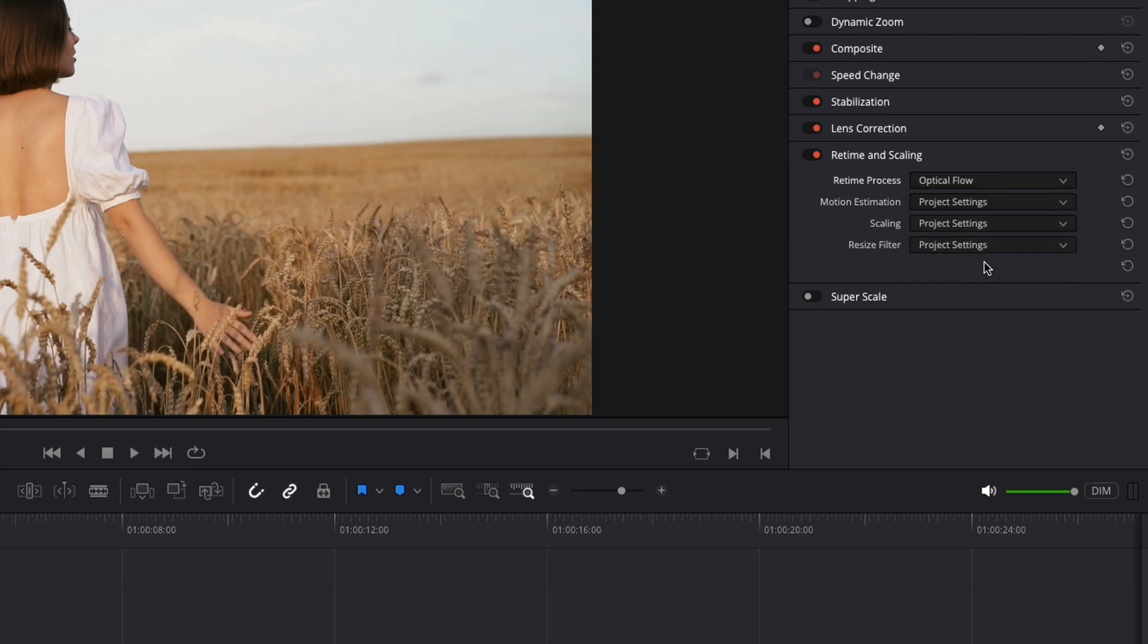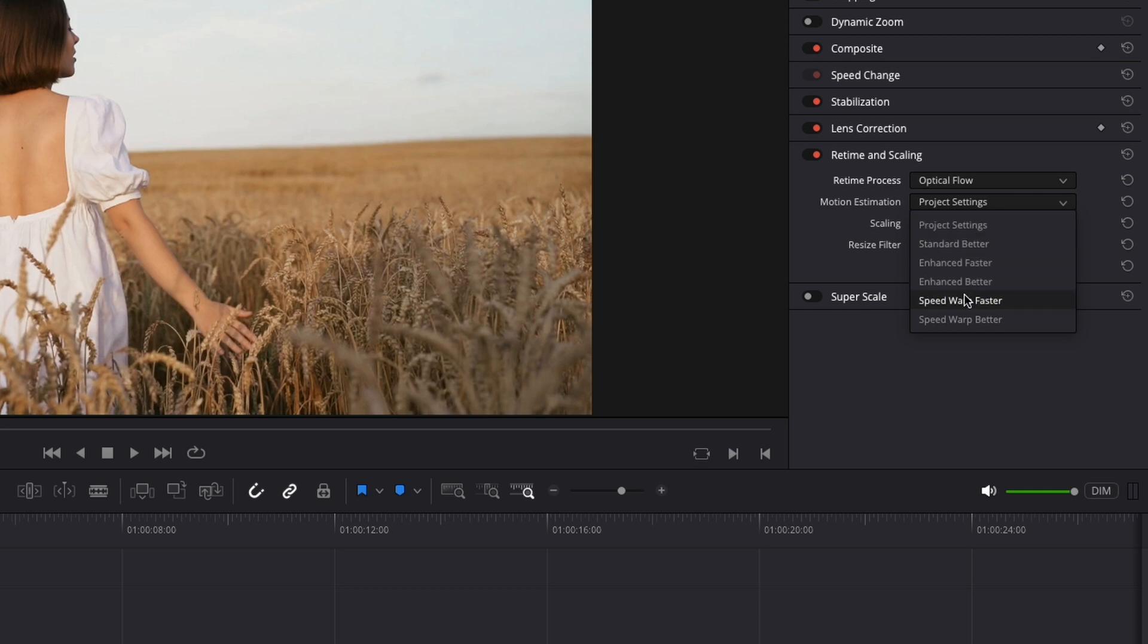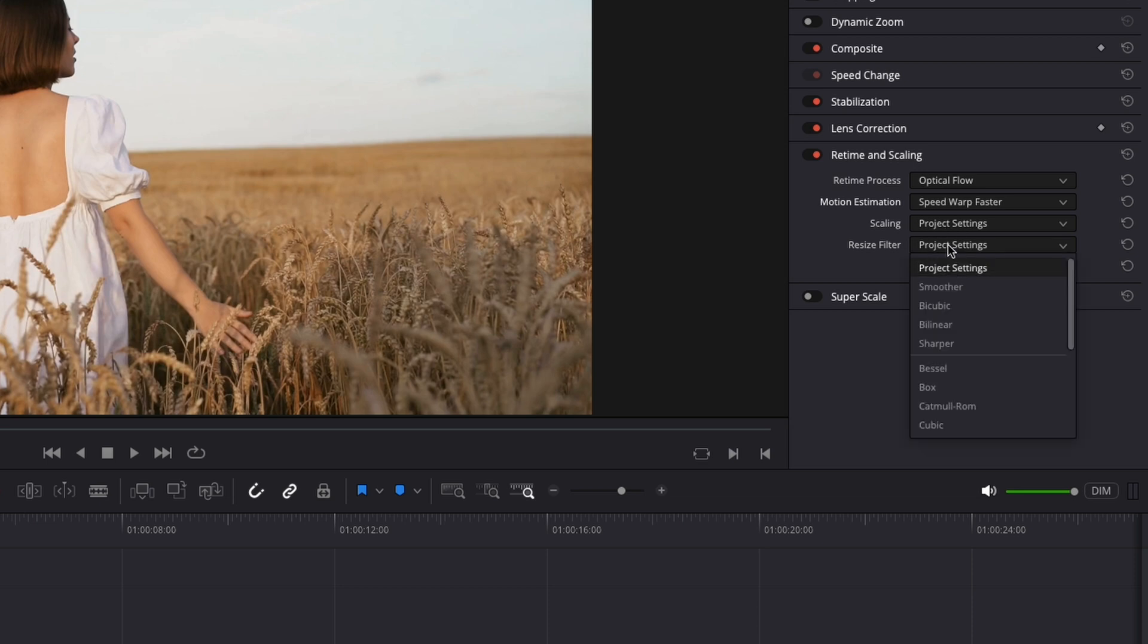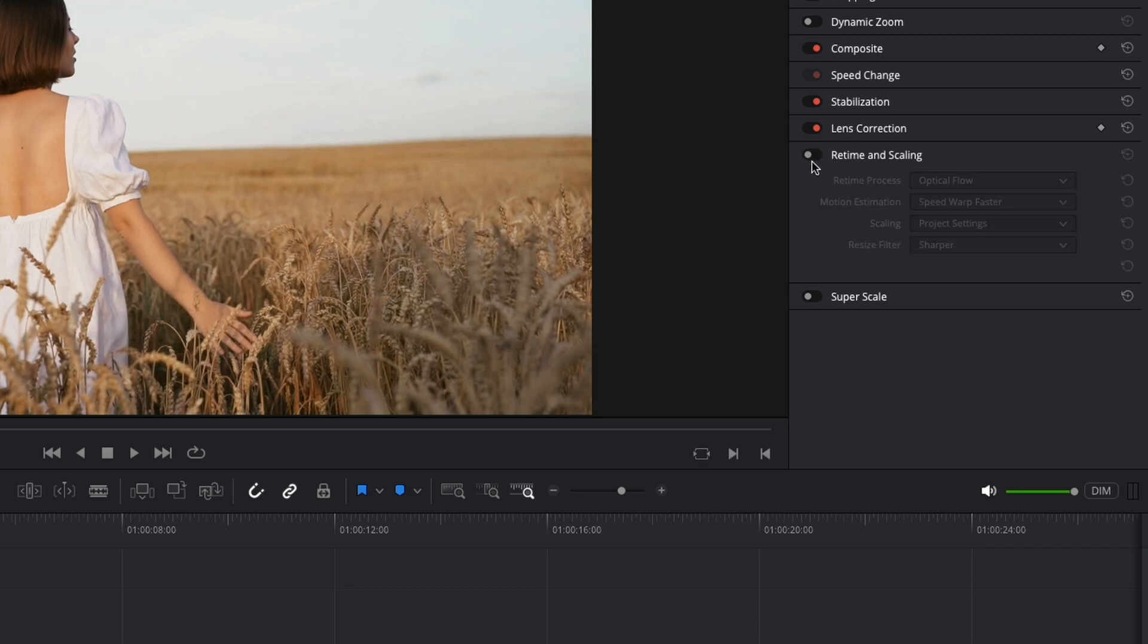For the motion estimation we gonna choose speed warp fast but if you prefer you can choose better. This will take more time. For resize filter choose sharpness and for scaling project settings can stay. One important thing here with the settings is when you choose the optical flow if your computer is a little bit slow it might crash. So best advice is keep this off for now and later before you export the video just turn it on. So you will prevent crashing. And also maybe will not play back in real time. So that's why during edit is best to keep it off.